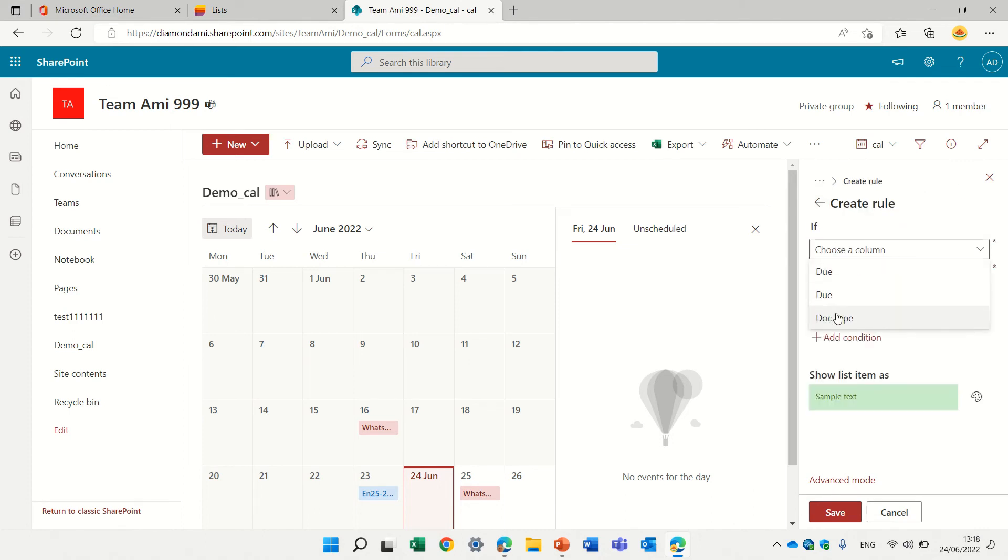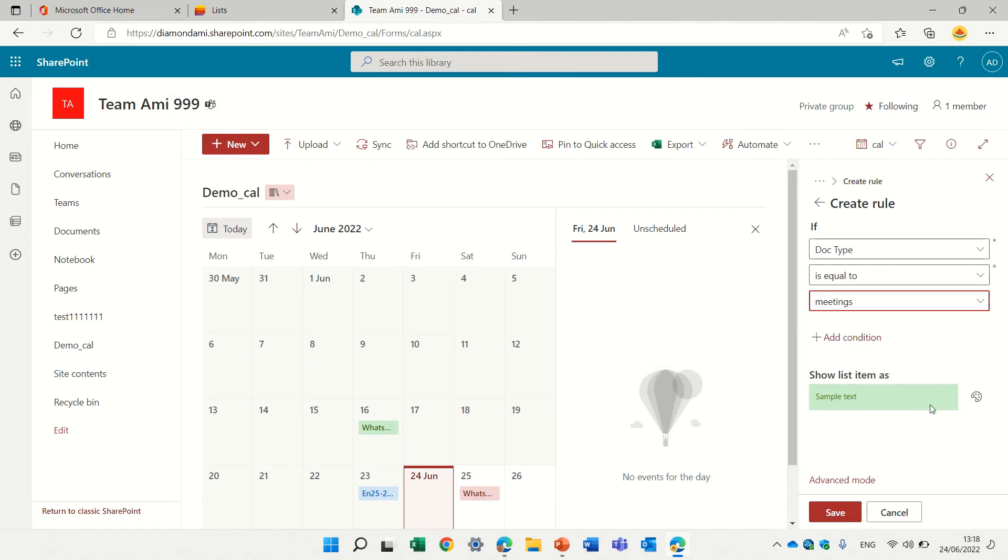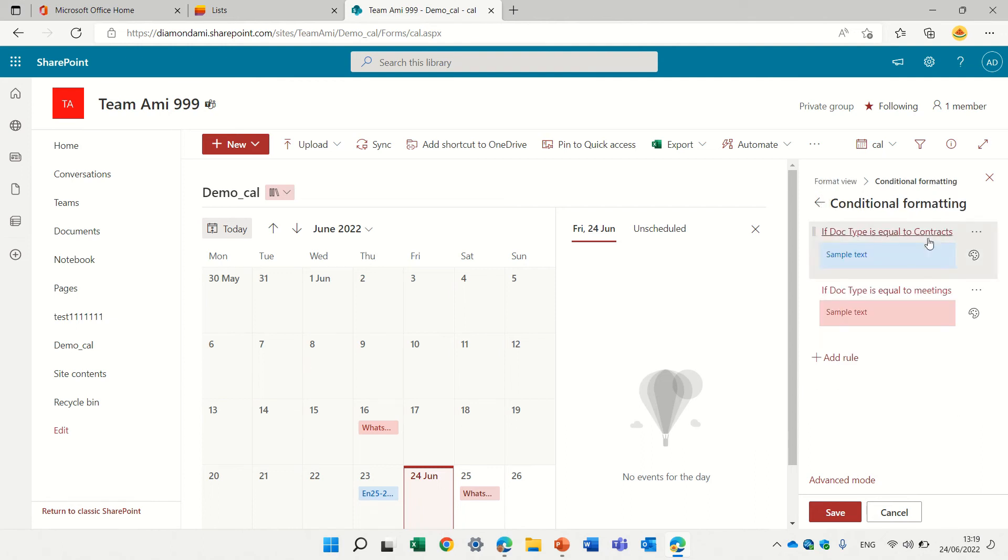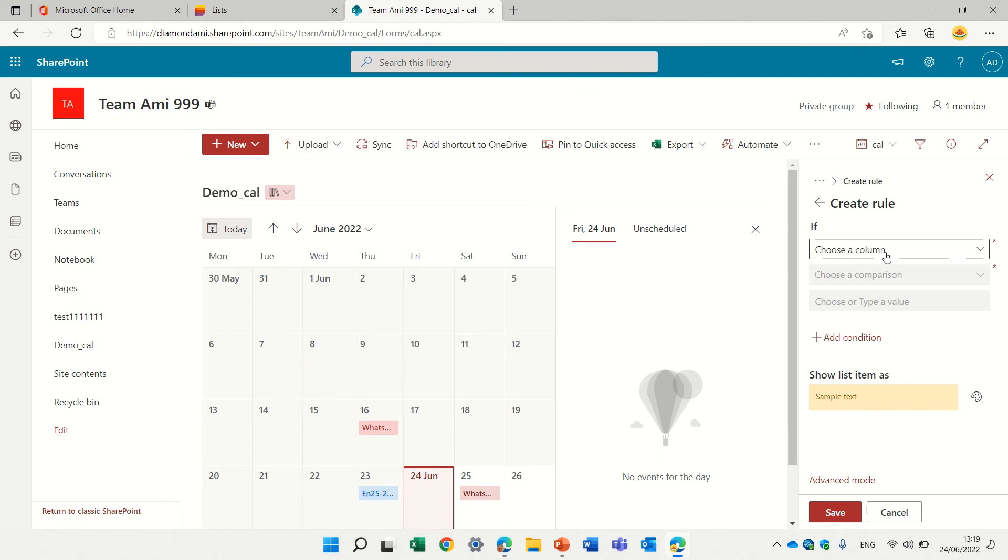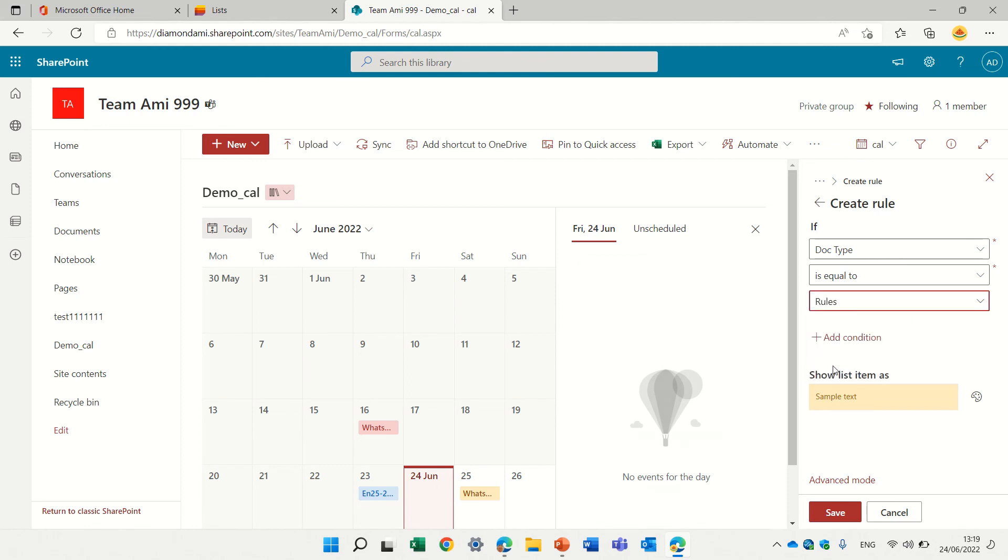If the document type is equal to meetings, let's make it green. You see, we can choose which color we want it. So we can make it red. And the last one, let's add another one. If document type is equal, we can do also not equal rules. Let's make it yellow.